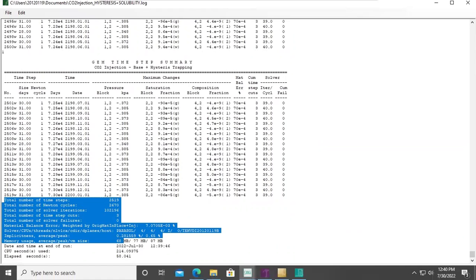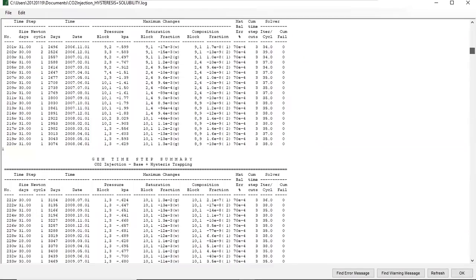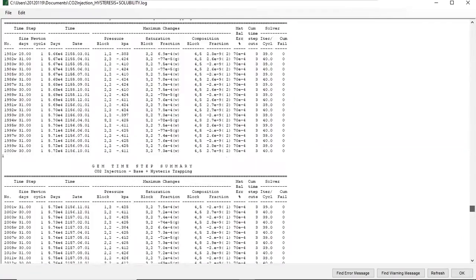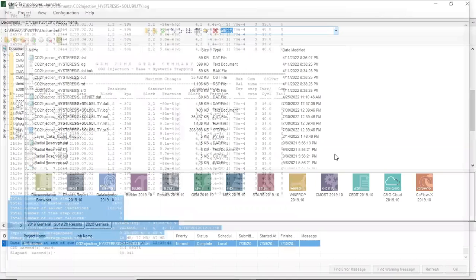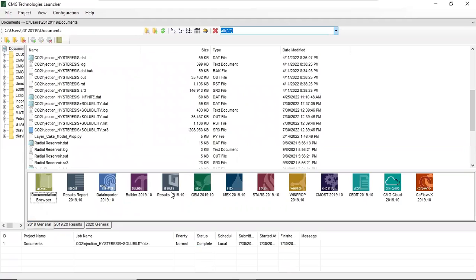The most natural next step is to view the results by opening them using the Results viewer. You can open the results or drag the SR3 file to the Results tool. I think we can discuss that in the next video, so thank you so much for watching. I hope this milestone is important and interesting for all of us. See you in the next video where we will show and evaluate the results with solubility trapping.